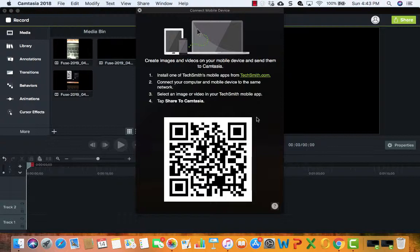Anyhow, pretty simple. Just to reconfirm what you need to do: download the Fuse app on your phone. Again, the rest is pretty self-explanatory. Record the video on your iPhone using the Fuse app, and then again you can easily share it with Camtasia.